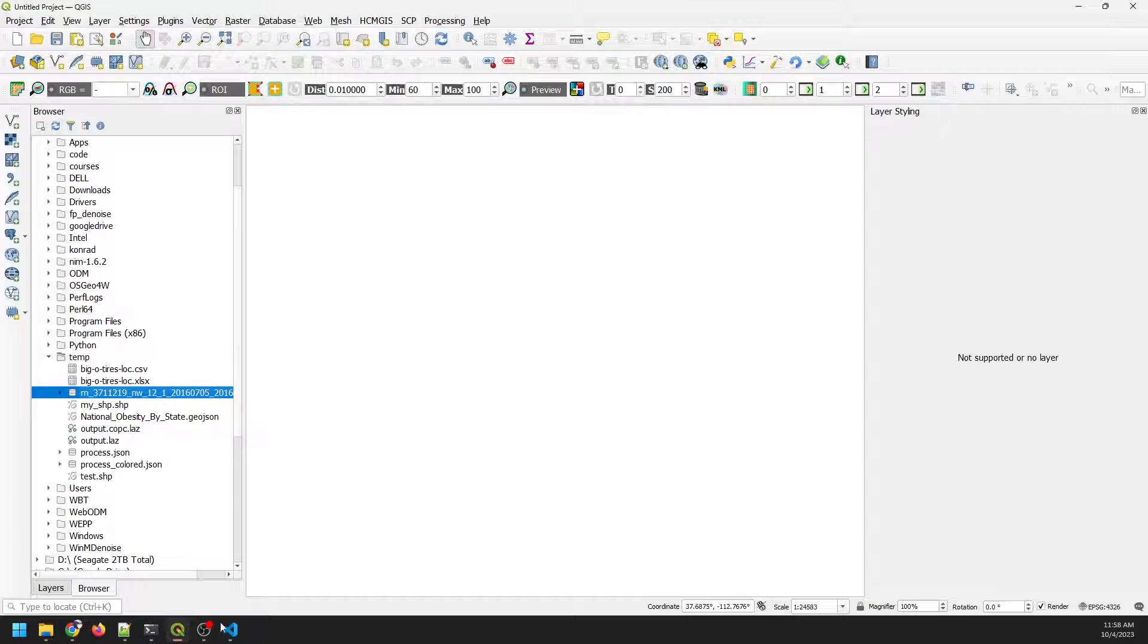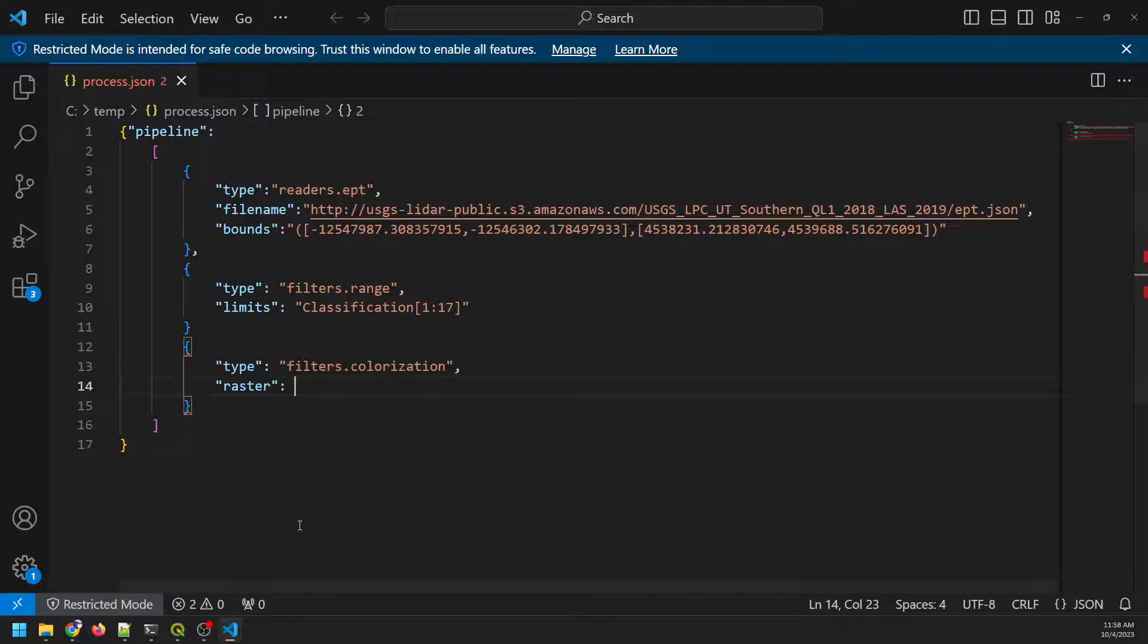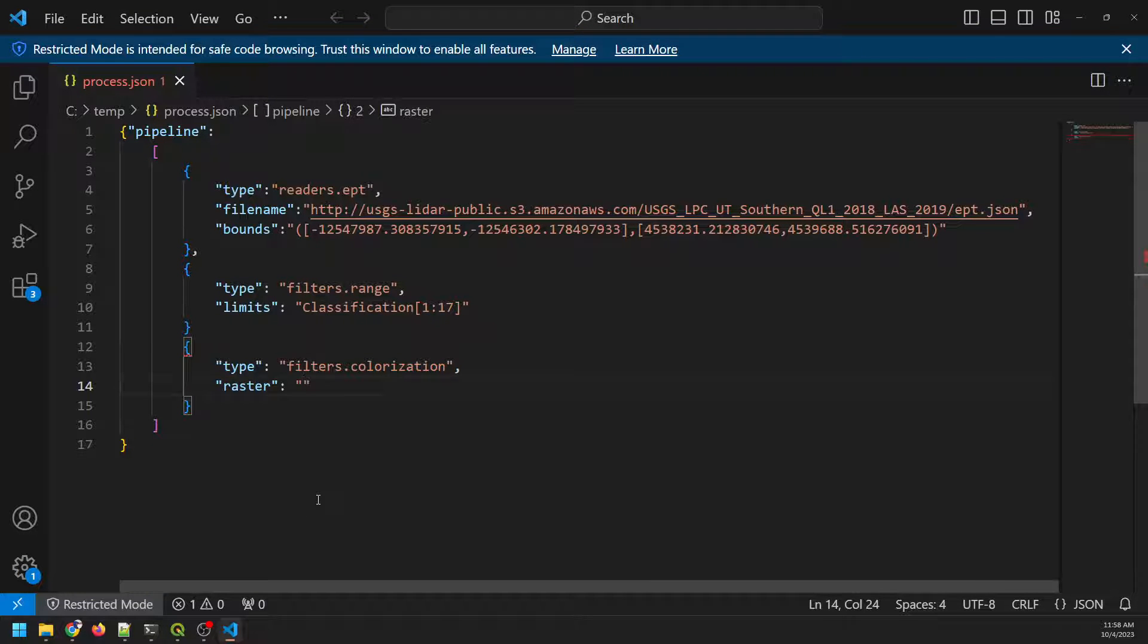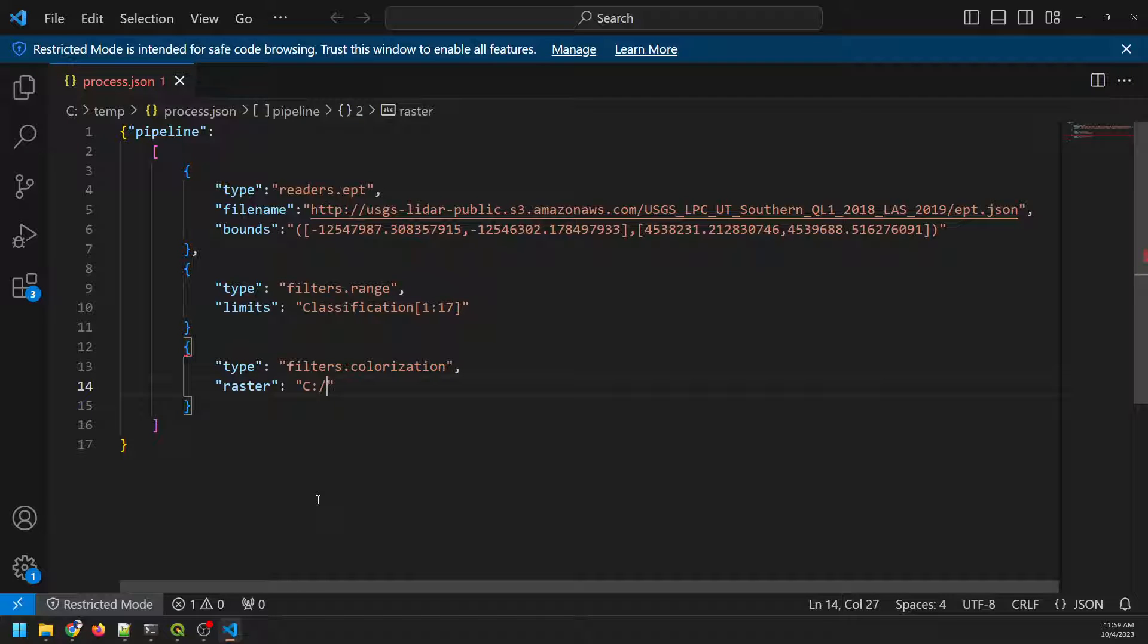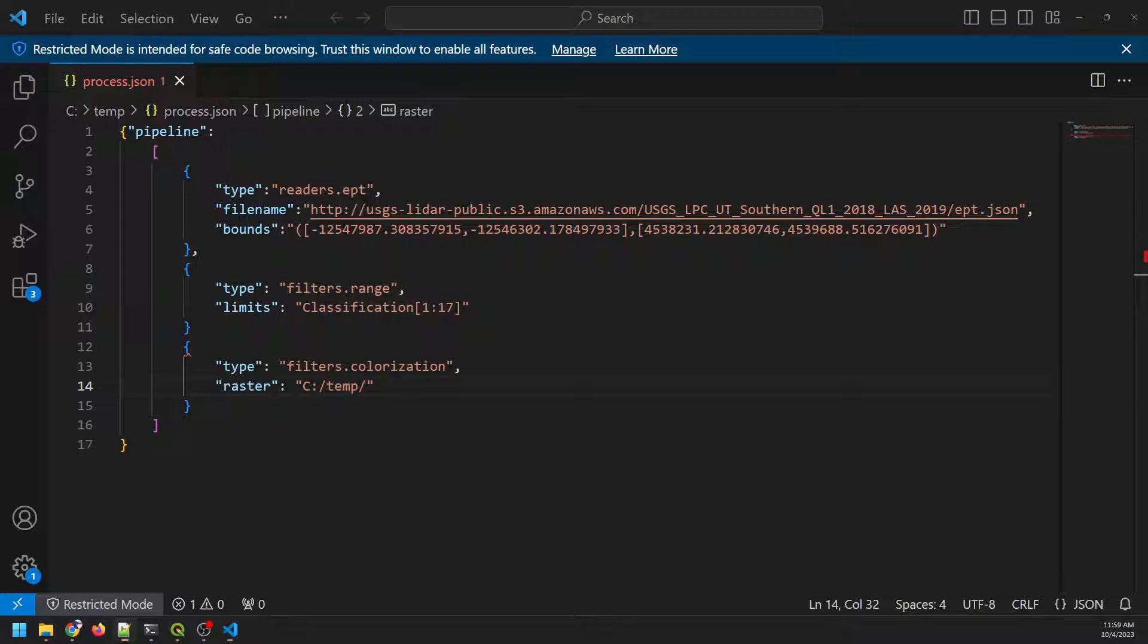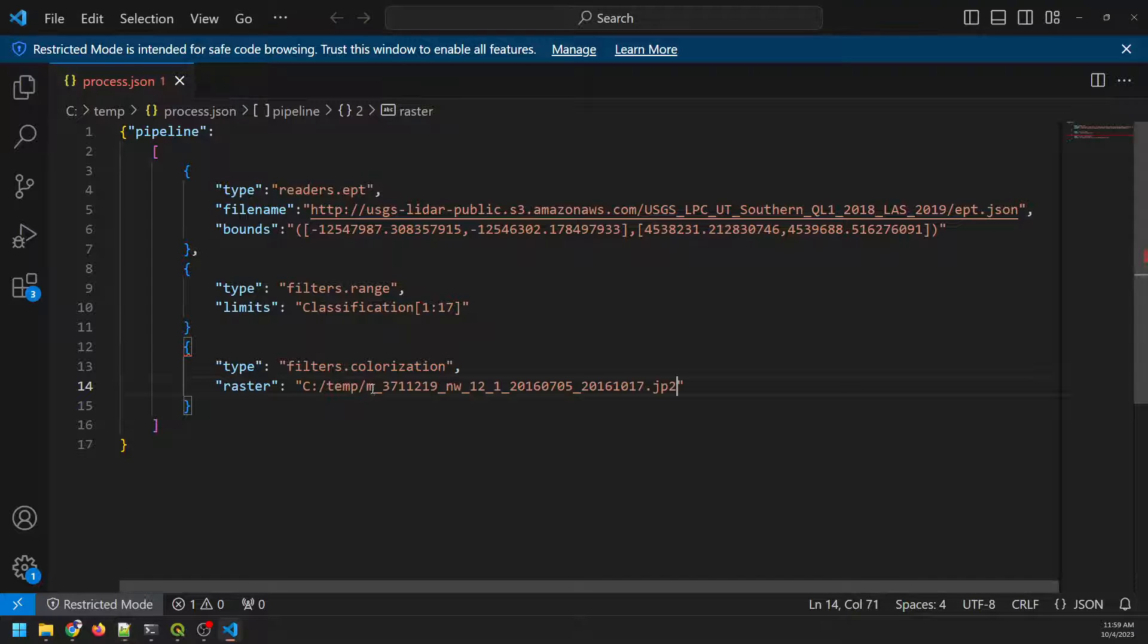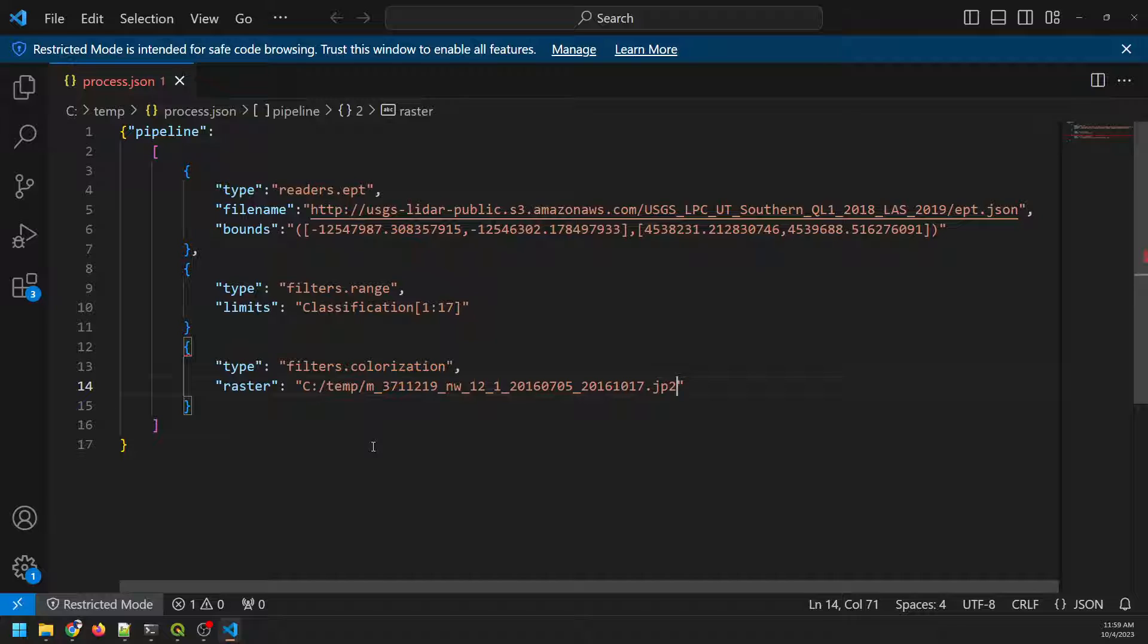And let's go back to Visual Studio Code. So I'm just going to specify the location of this raster, which is in my C drive, and it's in temp. And I'm going to copy the file name since it's a long one. So let me just grab that from over here real quick and paste that in. So that's the file name for that raster.